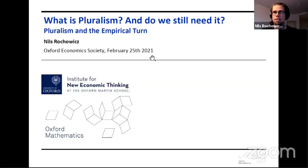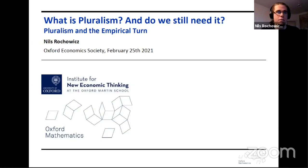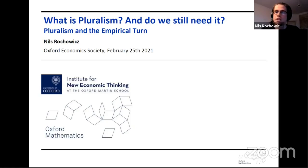Thank you very much, Sherban, for the nice words. Welcome everyone, and thanks to the Oxford Economic Society for inviting me. As Sherban mentioned, today I'm going to talk about what pluralism is, whether we still need it, and in particular, I'm going to talk about pluralism in relation to the recent empirical turn that economics has taken.